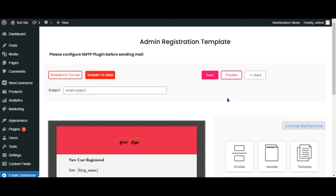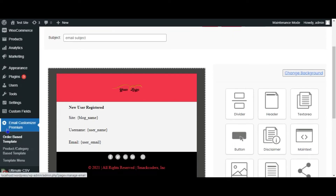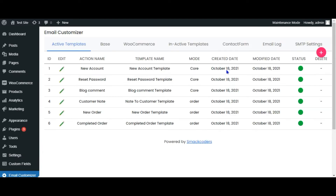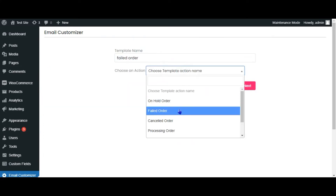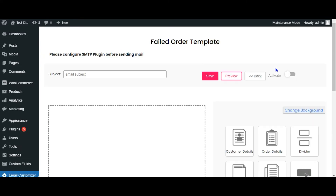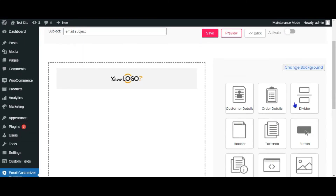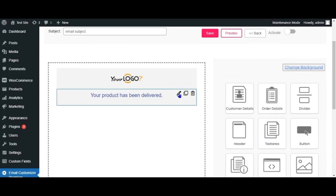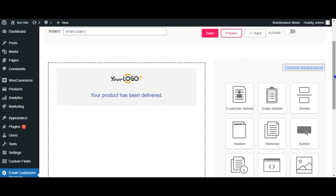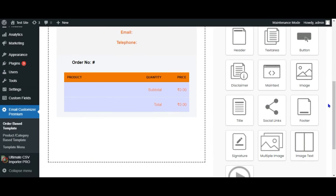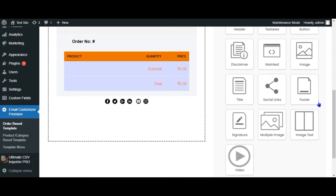Otherwise, if you want to create a new email template on your own, you can do that too. Its easy drag-and-drop interface lets you quickly build the new email template.